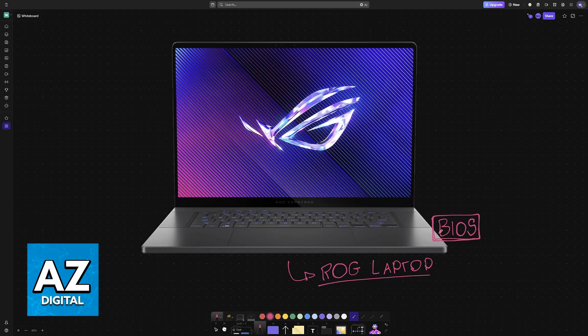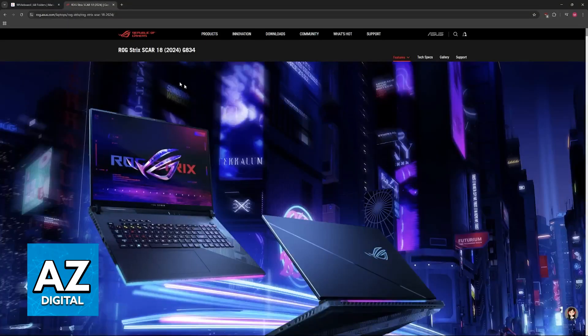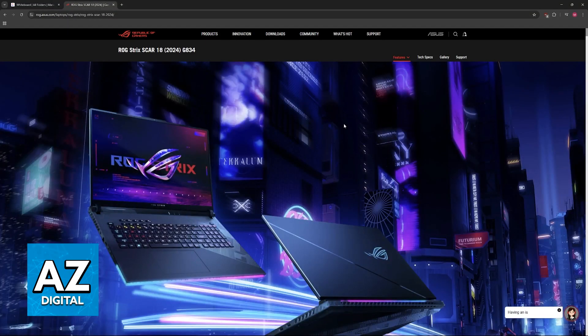However, if you want to double-check, or you just want to manually do it, then what you have to do is go over to the official page for your ROG laptop.